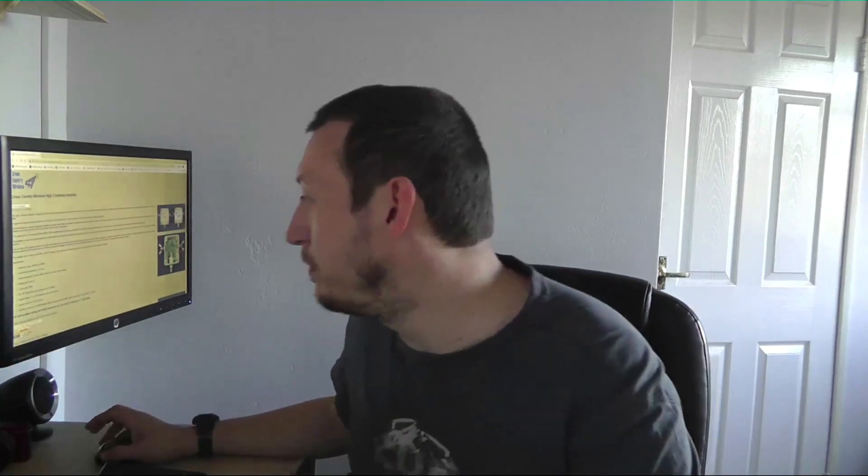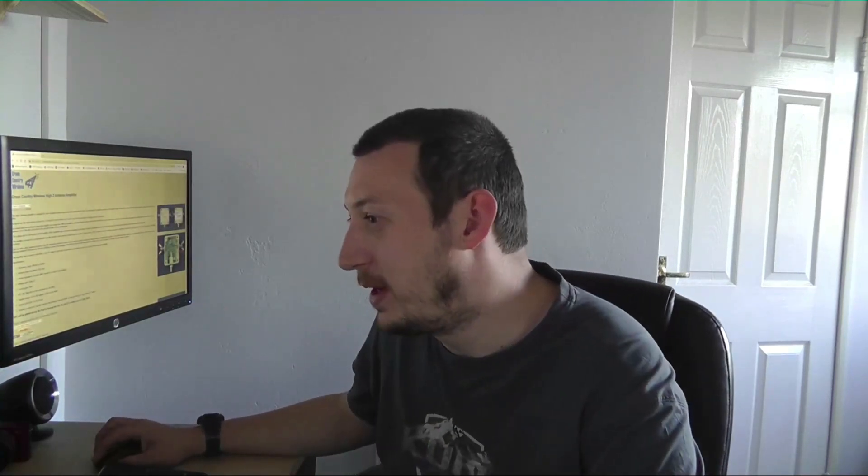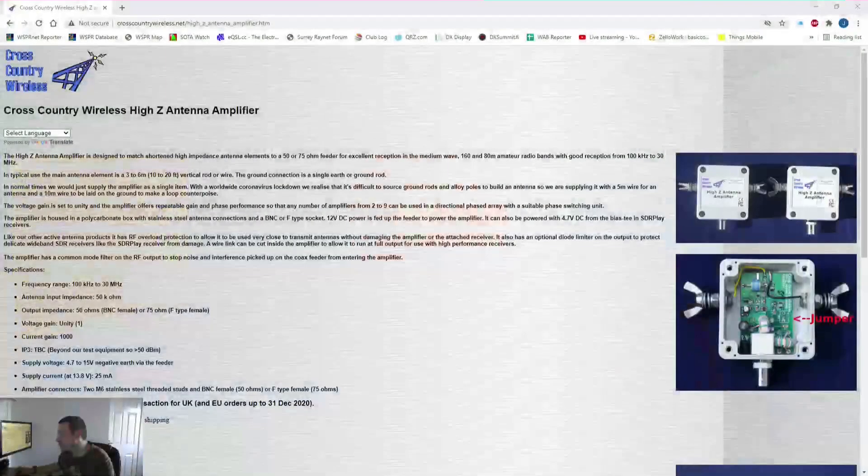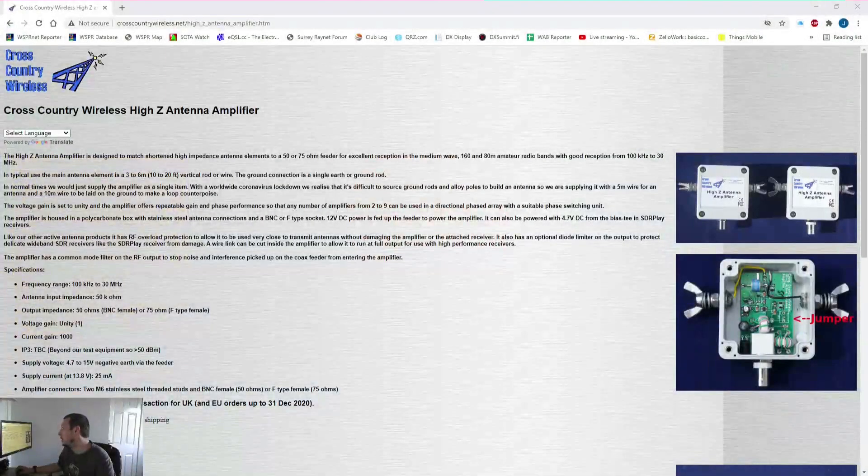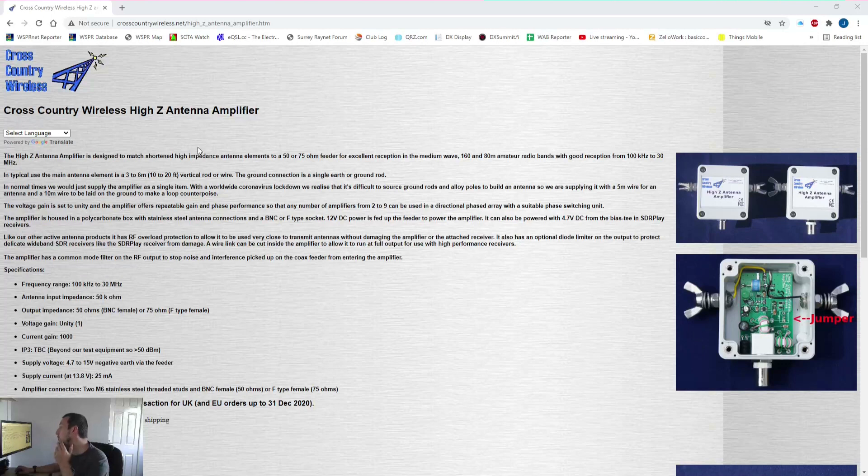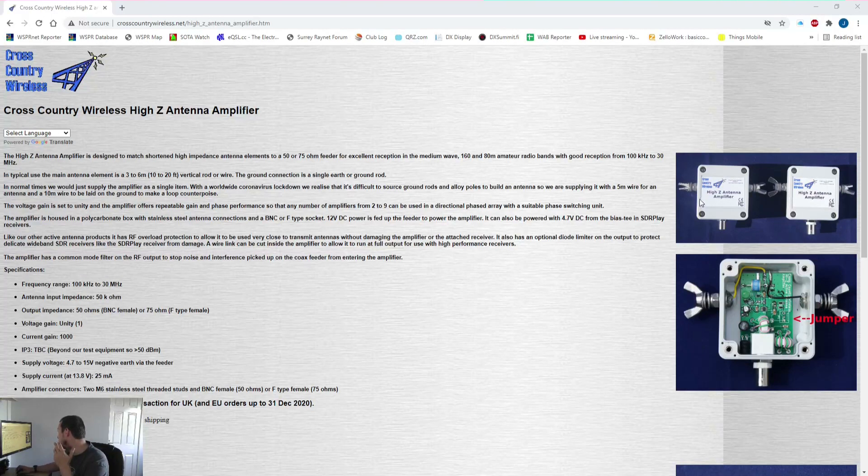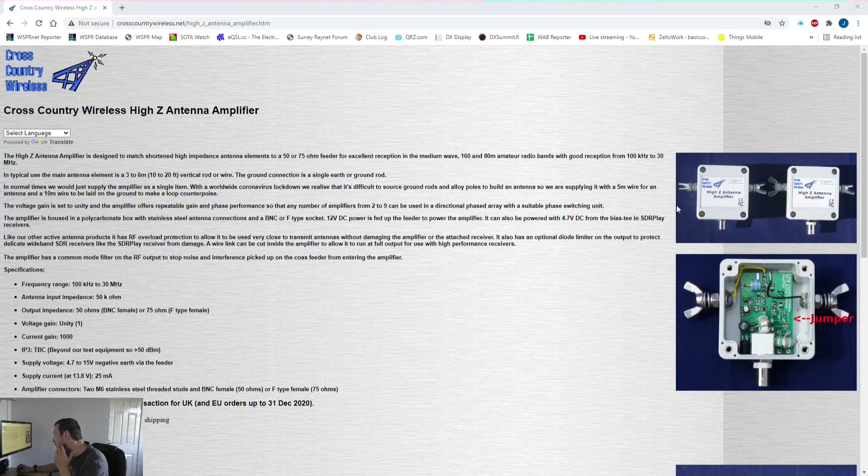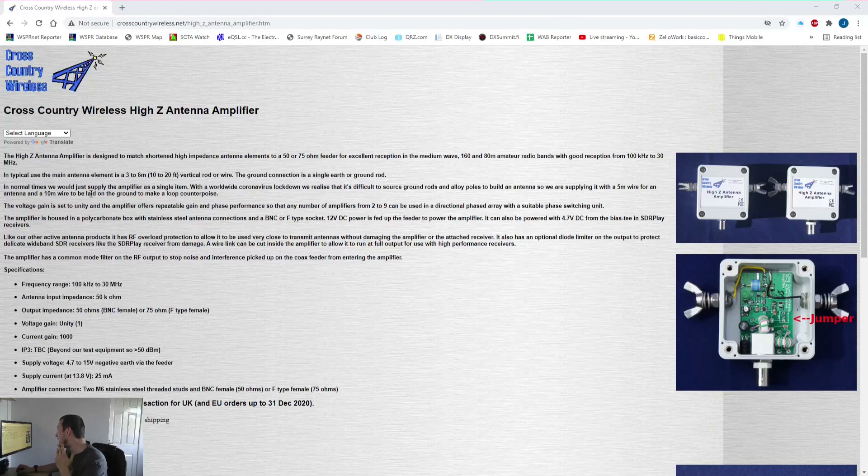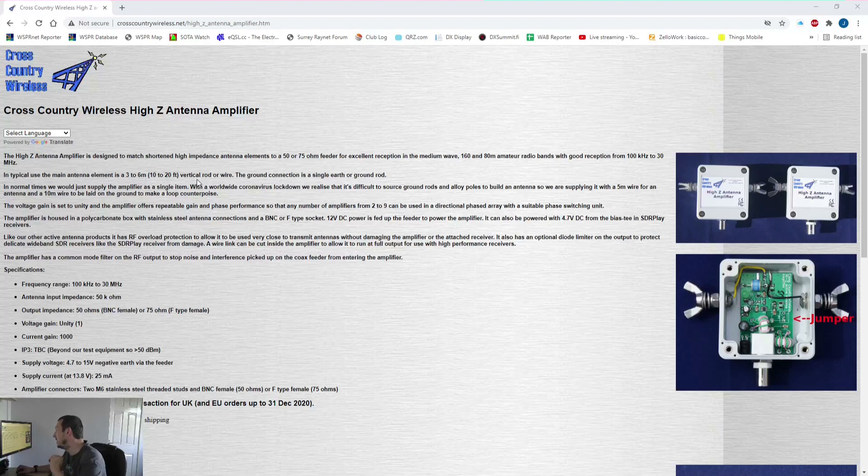This is the Cross Country Wireless website and it's literally just a little amplifier box like that. If we read here, typical use the antenna element is between three and six meters, so about 10 to 20 feet vertical rod or wire and ground connection is a single earth or ground rod.